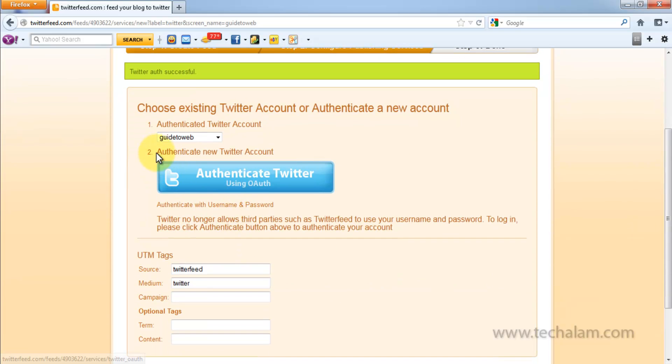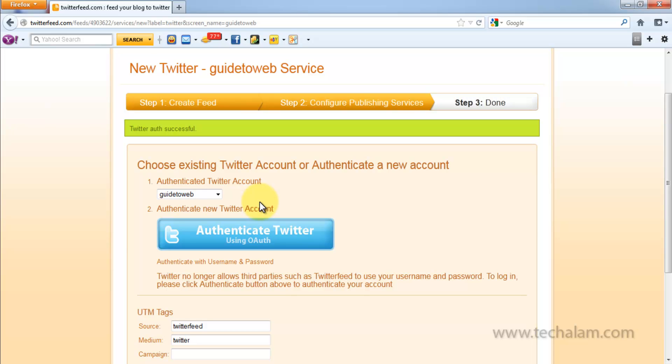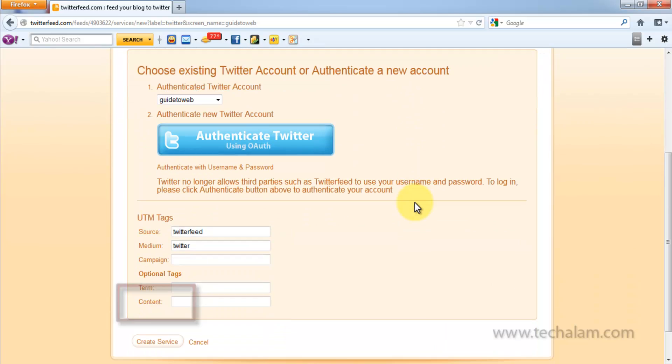As you can see, Twitter account has been successfully activated. So, once you have authorized your Twitter account, click on Create Service.